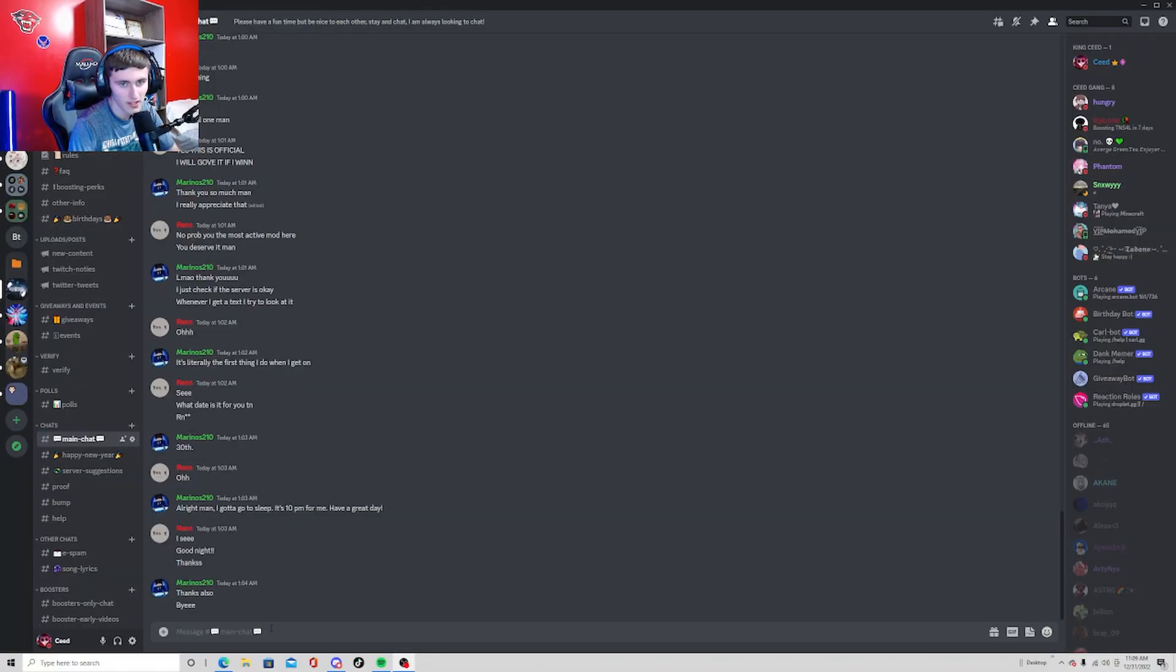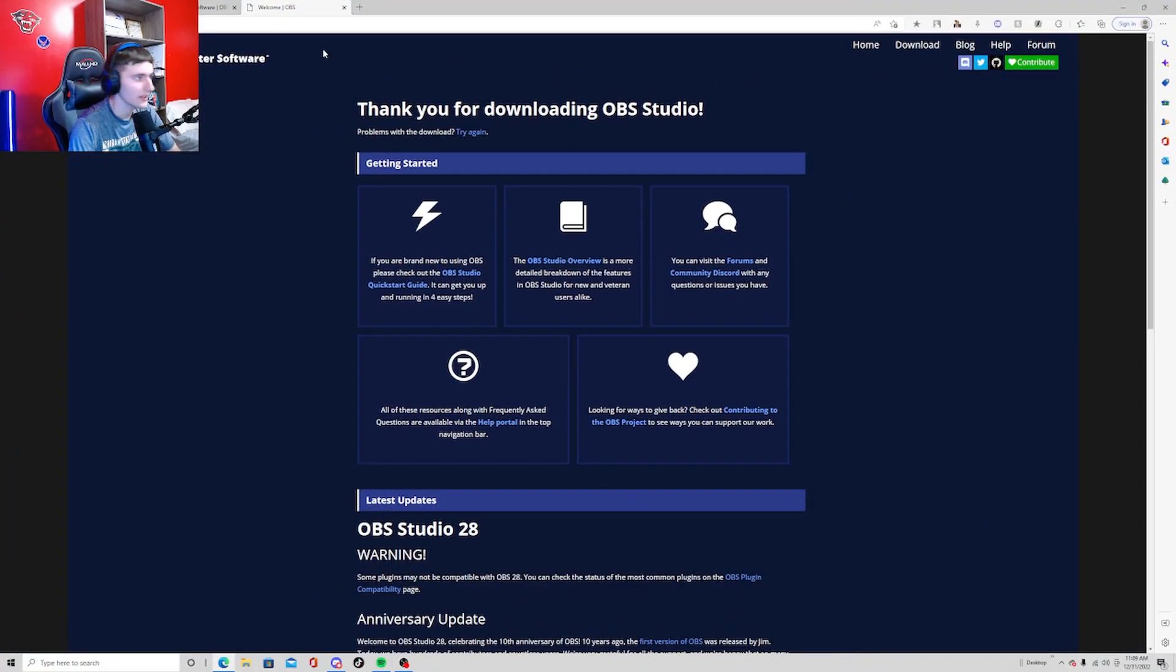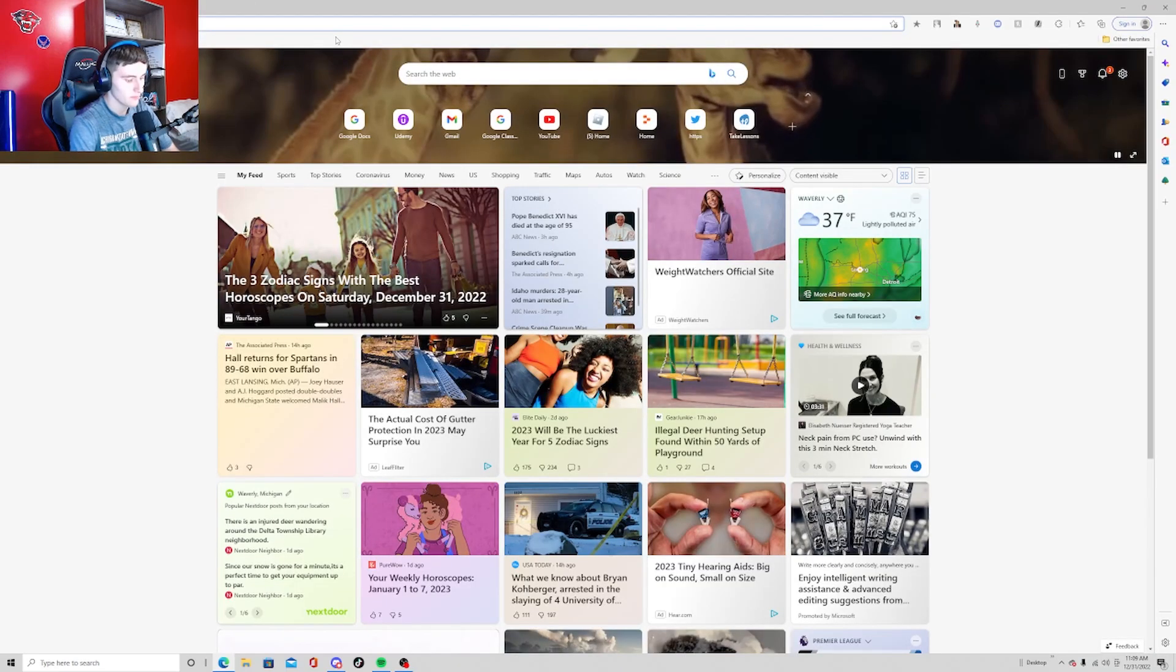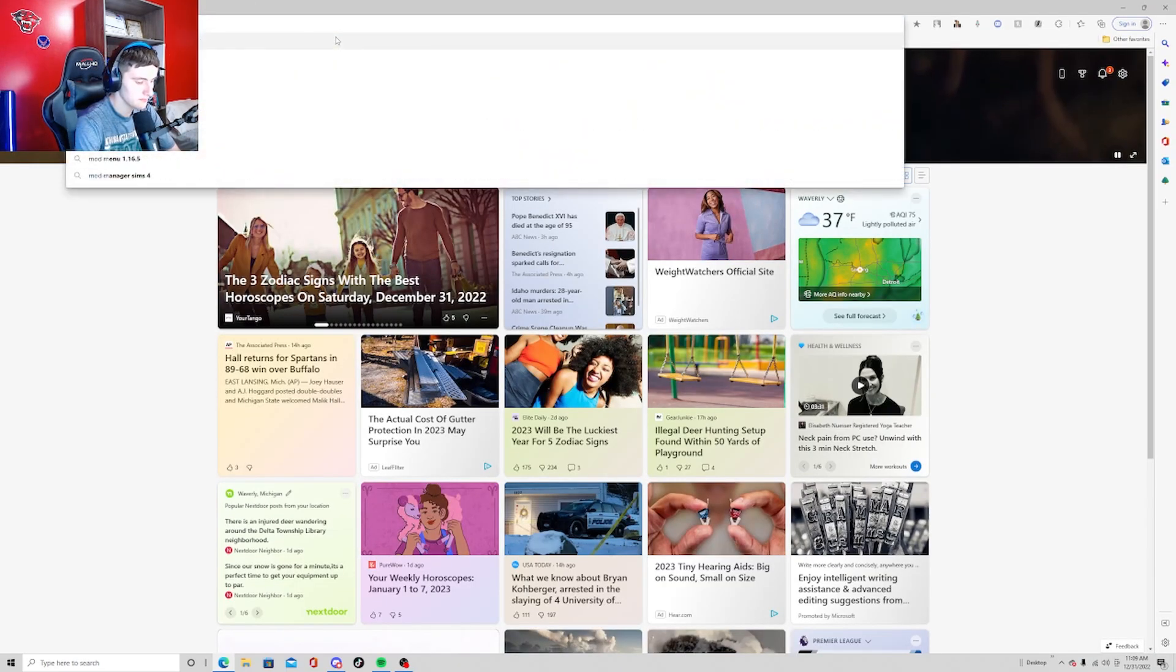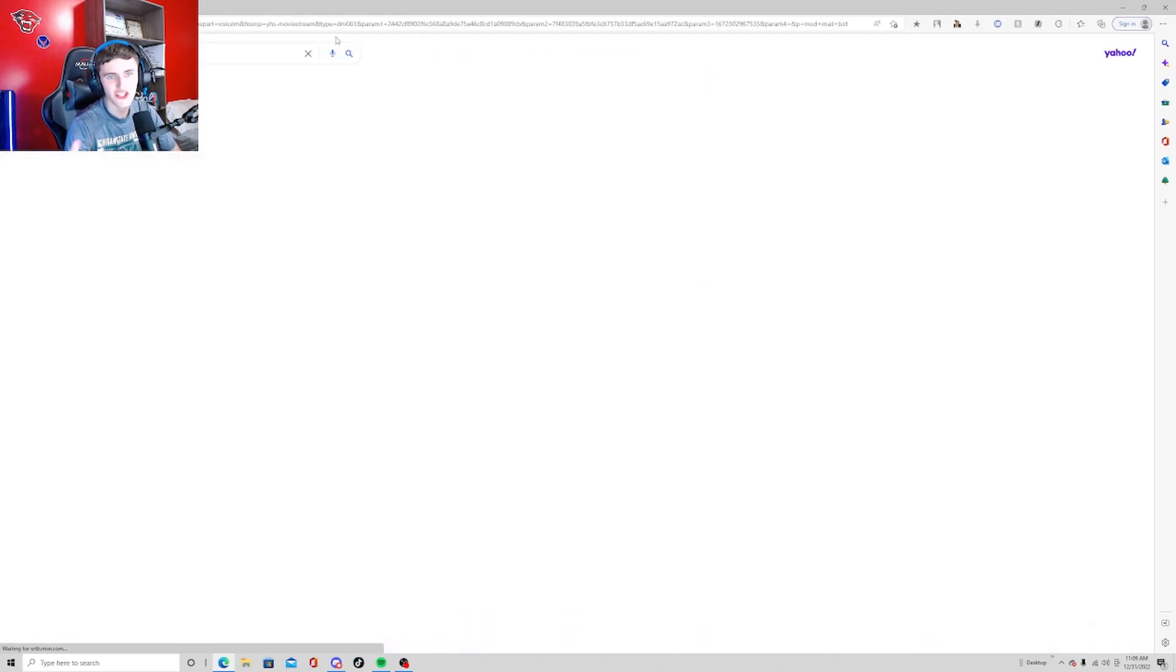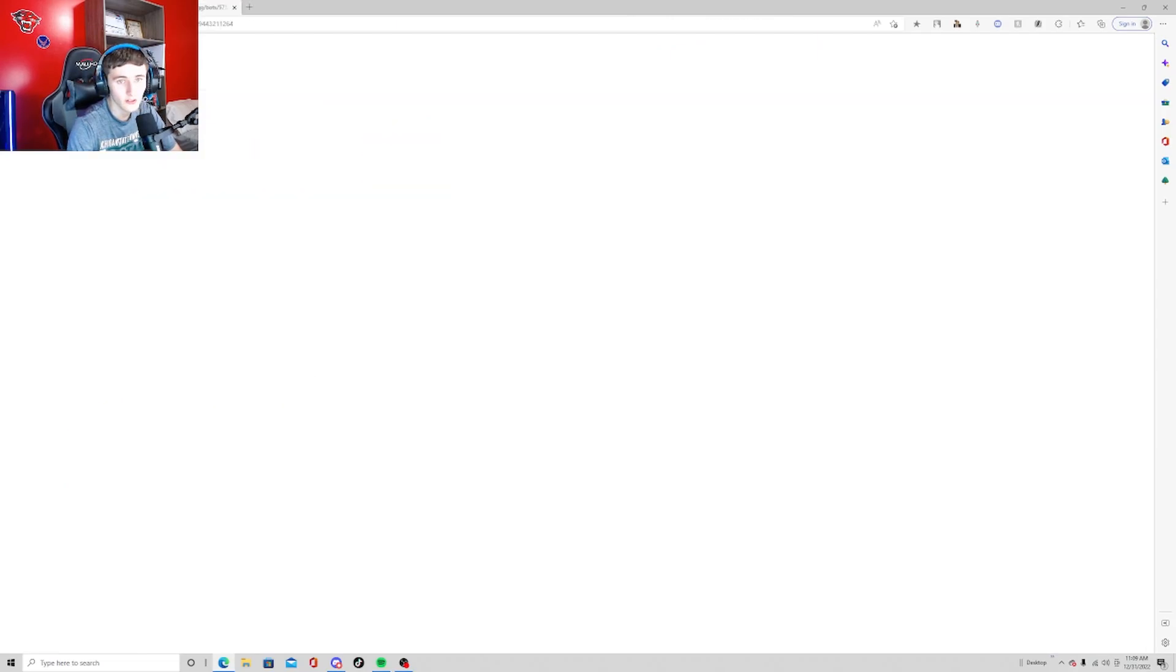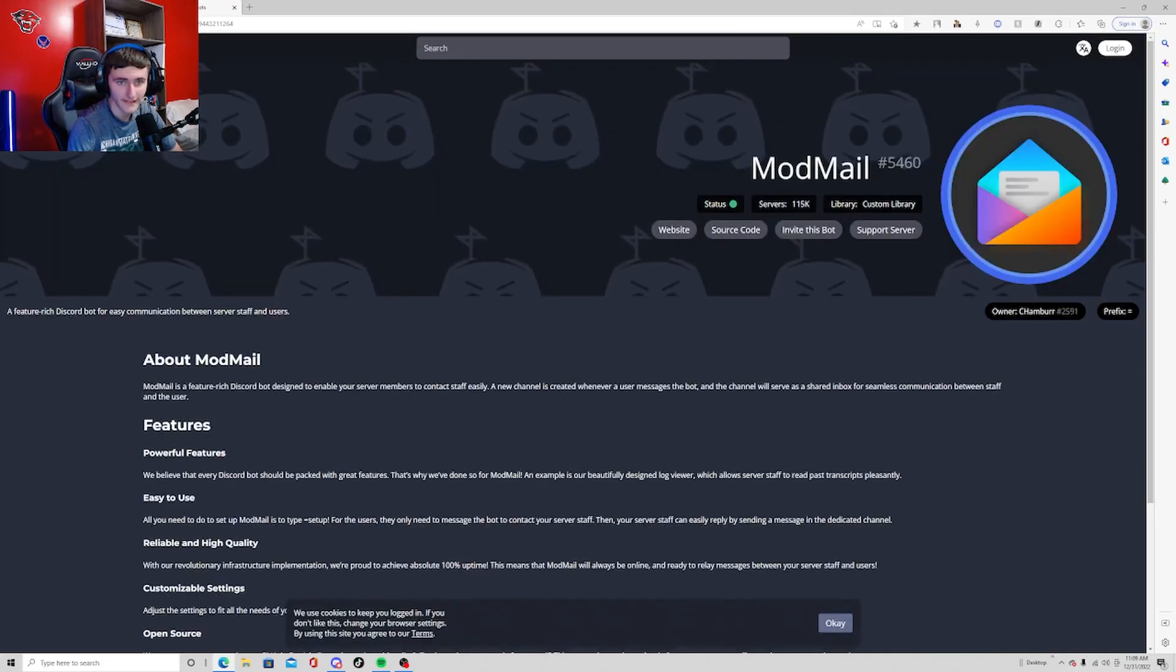So the first thing you're going to want to do is go to your browser and search up ModMail bot. It's just simple. Once you're on this page it should be the first link, you're going to want to click on that.